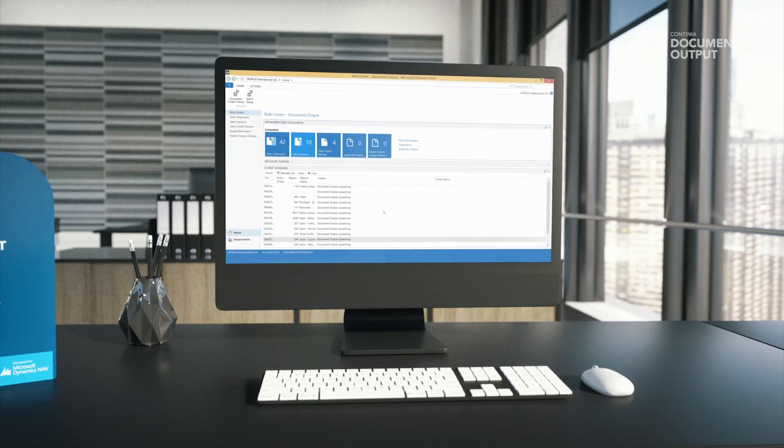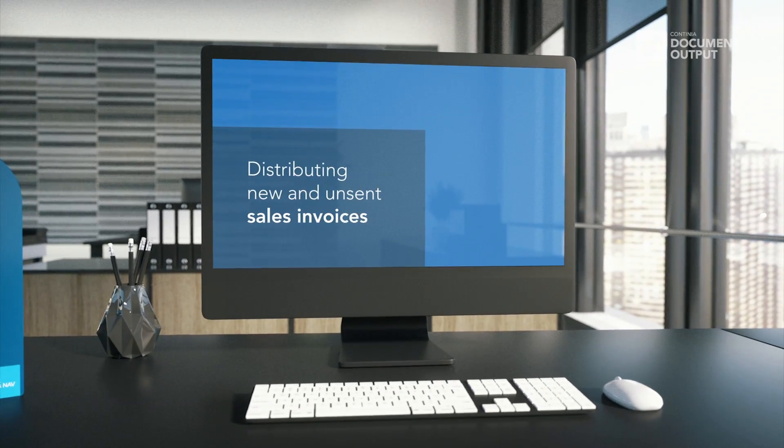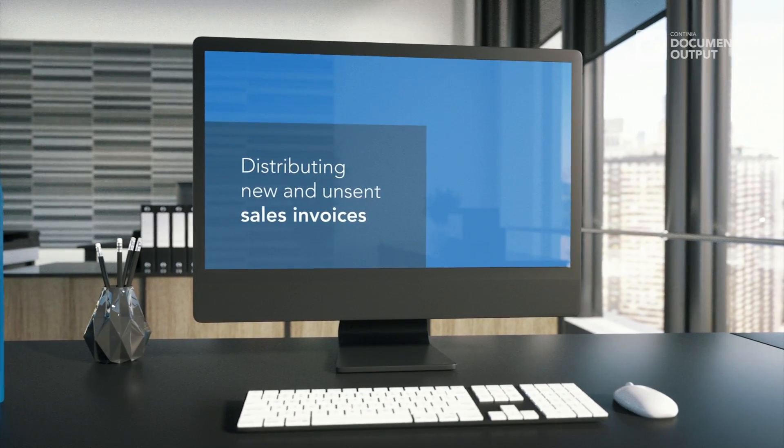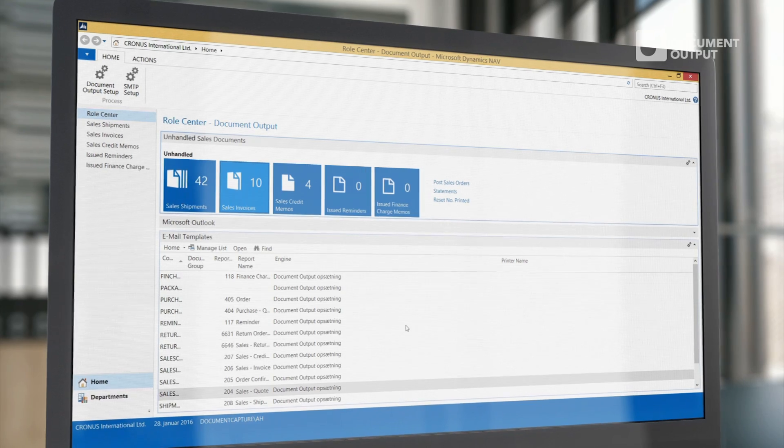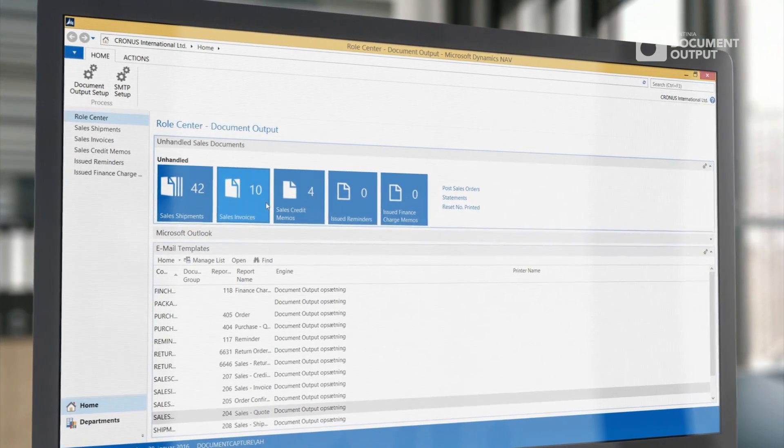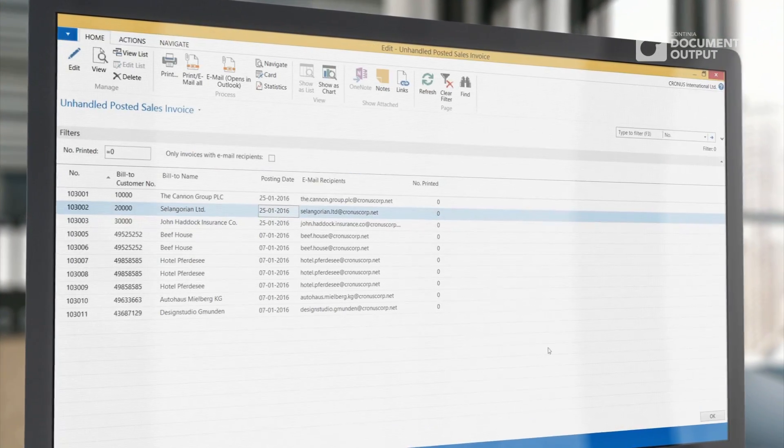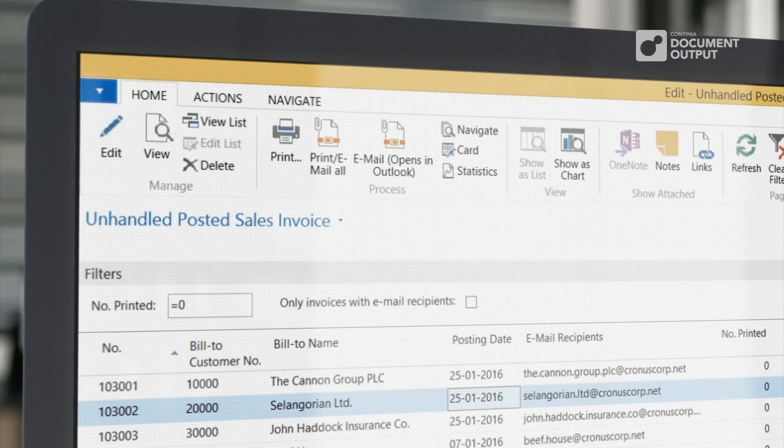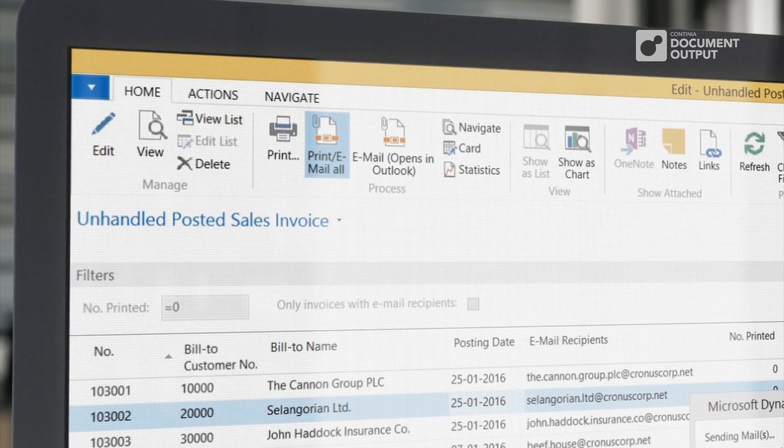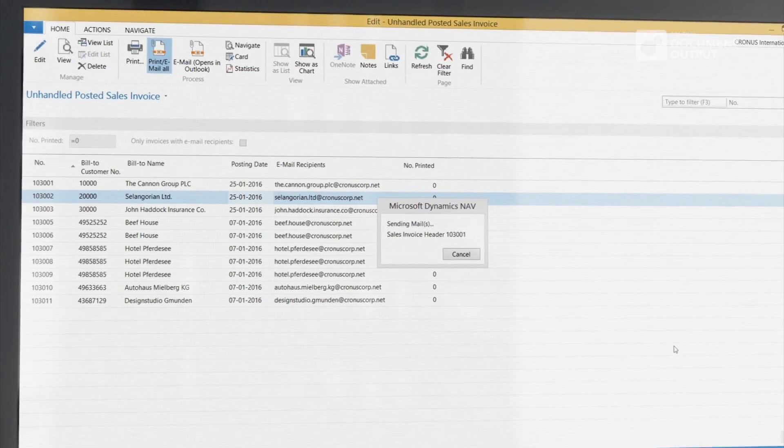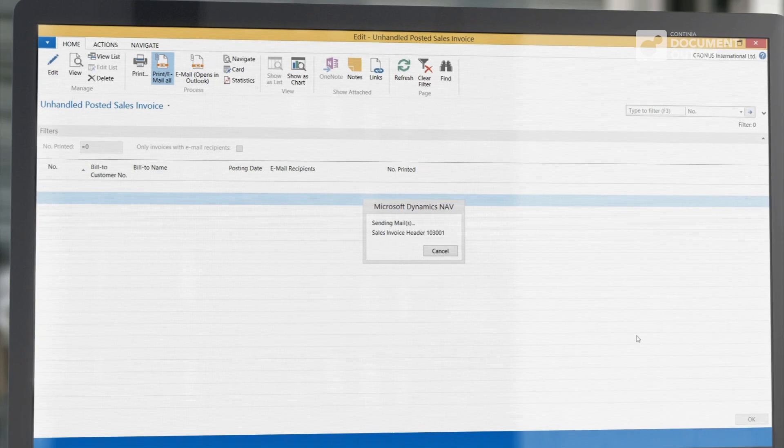First, I will show you how to distribute new and unsent sales invoices. The first thing is to open an overview which will show all unsent sales invoices. Just press the button Print Email All and the documents will be marked as Sent and disappear from the overview.